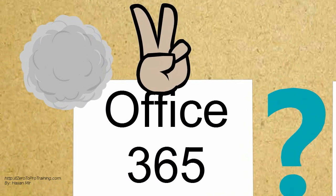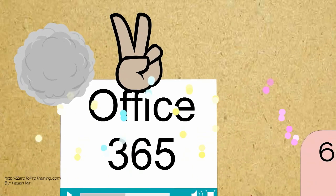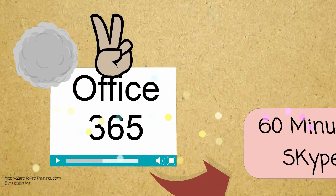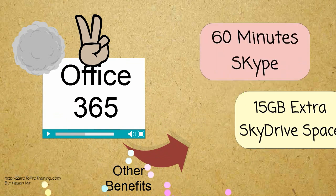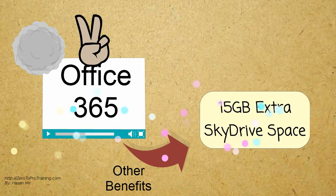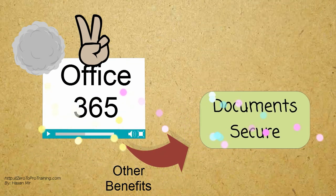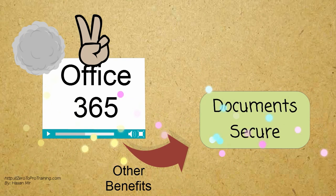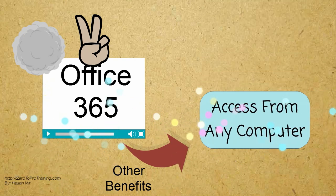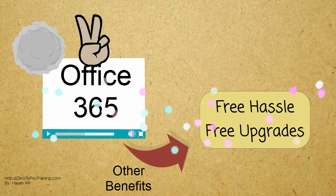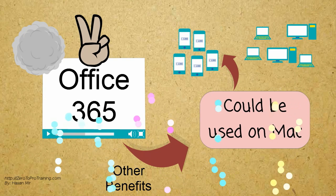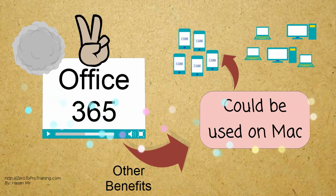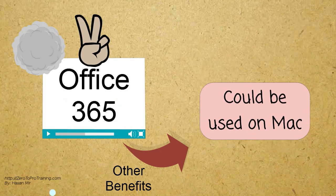Other benefits of Office 365 include free Skype credits. You get 15GB extra space on SkyDrive. Documents are secured on the cloud and can be accessed from any computer. Upgrades are included for free. You get to choose when you are ready to move to the newer version. Office 365 can be used from 5 computers and 5 devices, and computers can be Mac as well.